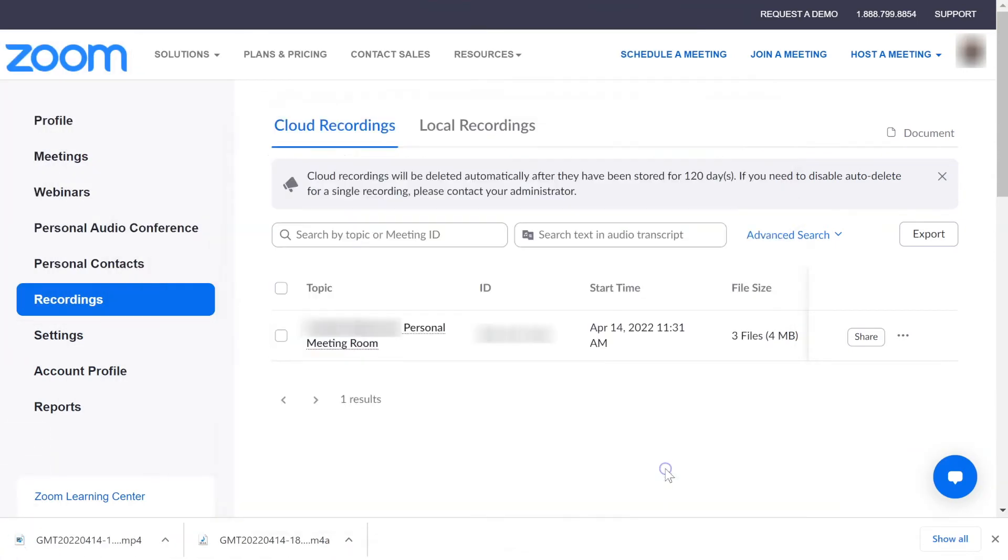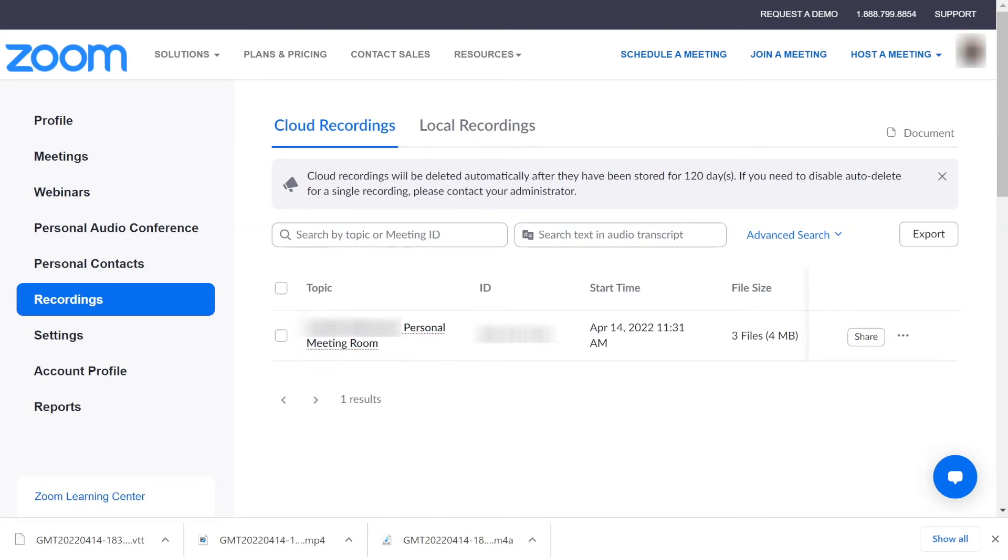Alternatively, users may also download recording files through the recordings page. Click on the desired recording's title.